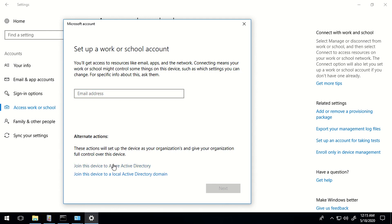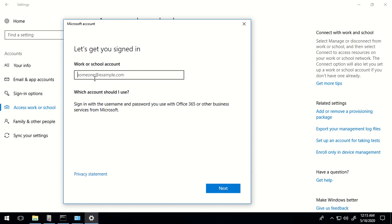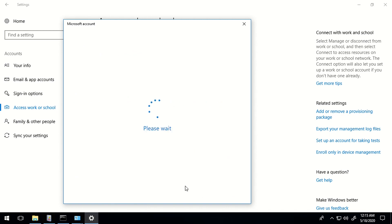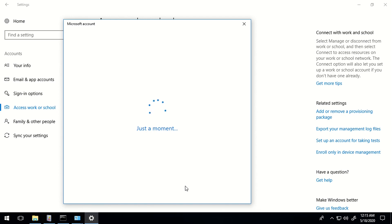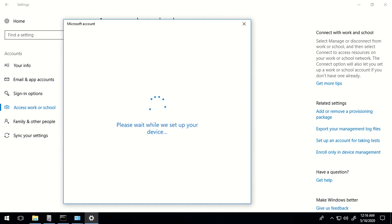I'm going to click on the option which says Join this device to Azure Active Directory. As you can see, I'm now getting the prompt to enter my username and password. I'll click on Sign In, and I should get one more prompt notifying me that this device will be joined to Azure Active Directory and all Intune policies will be sent to this particular device. At times this may take a couple of minutes, but as you can see, I'm straightaway getting the option to Join.